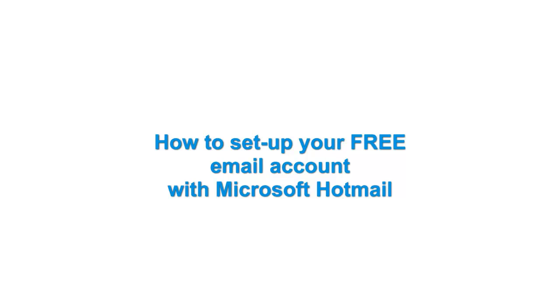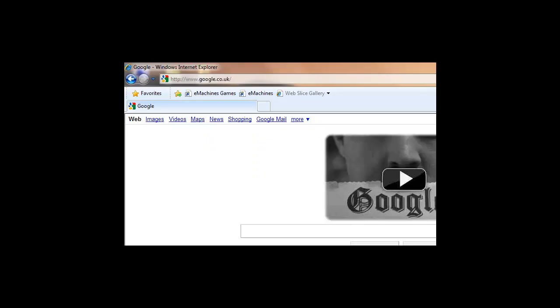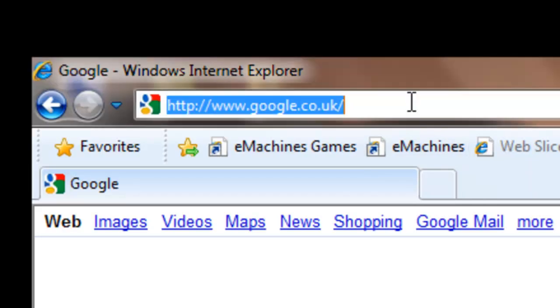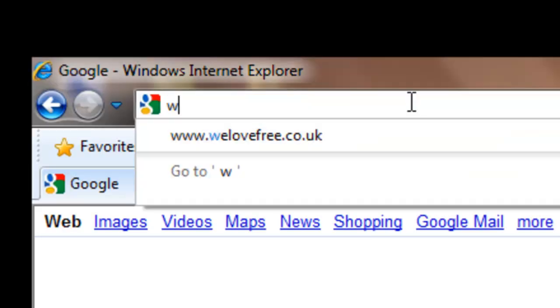We're going to learn how to create an email account using Microsoft Hotmail. Open up your Internet Explorer and type www.hotmail.com.